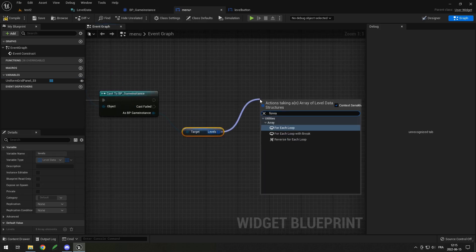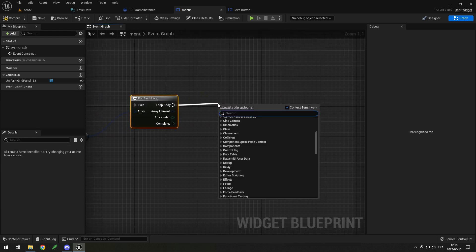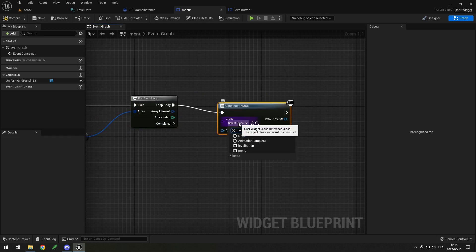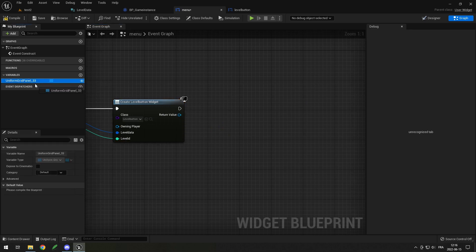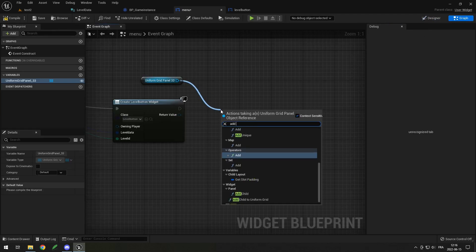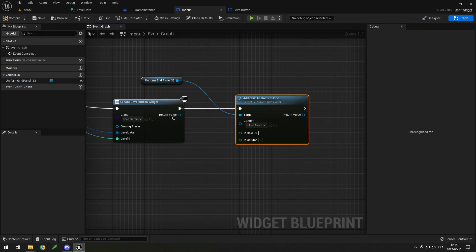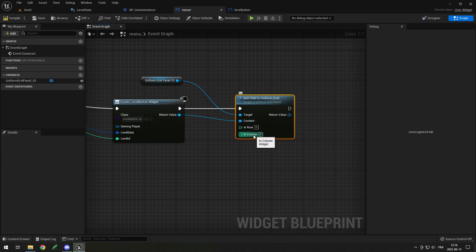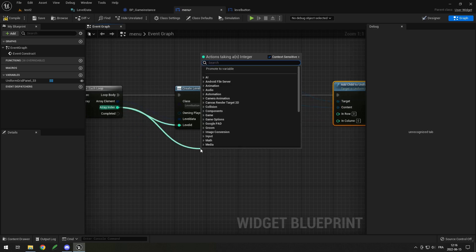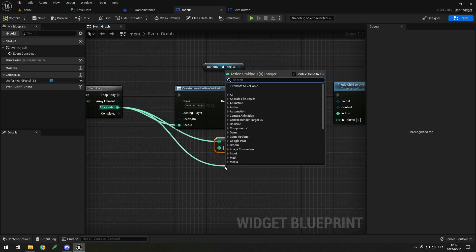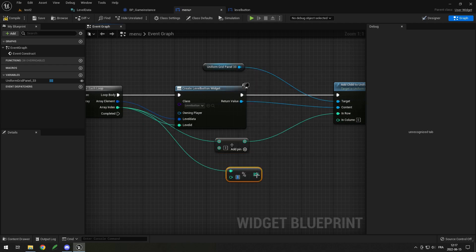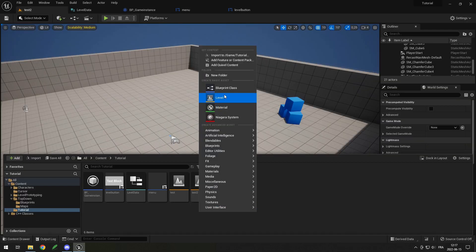Do a For Each Loop on the levels array to loop through all levels. For each one, create a widget of type Level Button. You'll see the two Expose on Spawn variables appear — pass in the Level Data and the ID. Then drag in the Uniform Grid Panel and call Add Child to Uniform Grid. For the Row, divide the ID by the number of columns per row (e.g., three). For the Column, use modulo (percent sign) with the same number — this gives you three buttons per row.